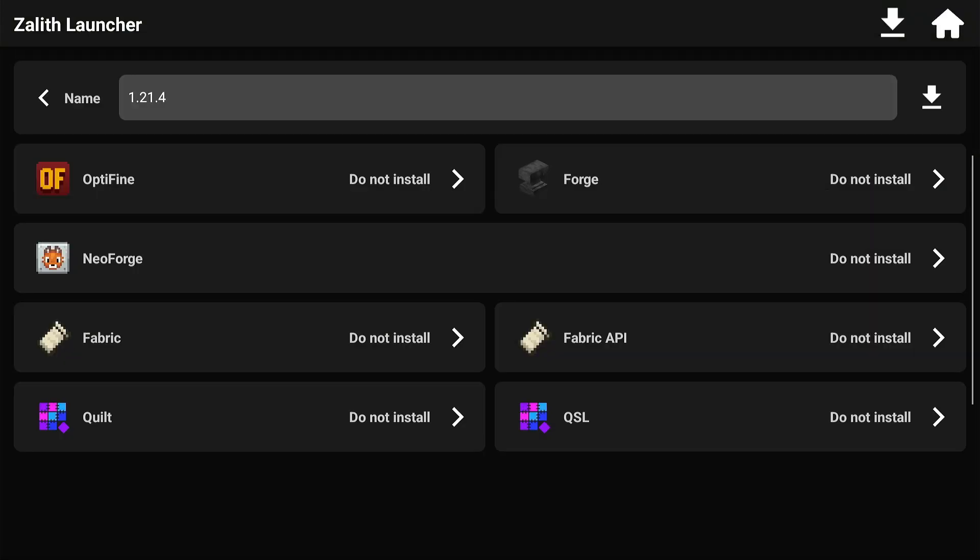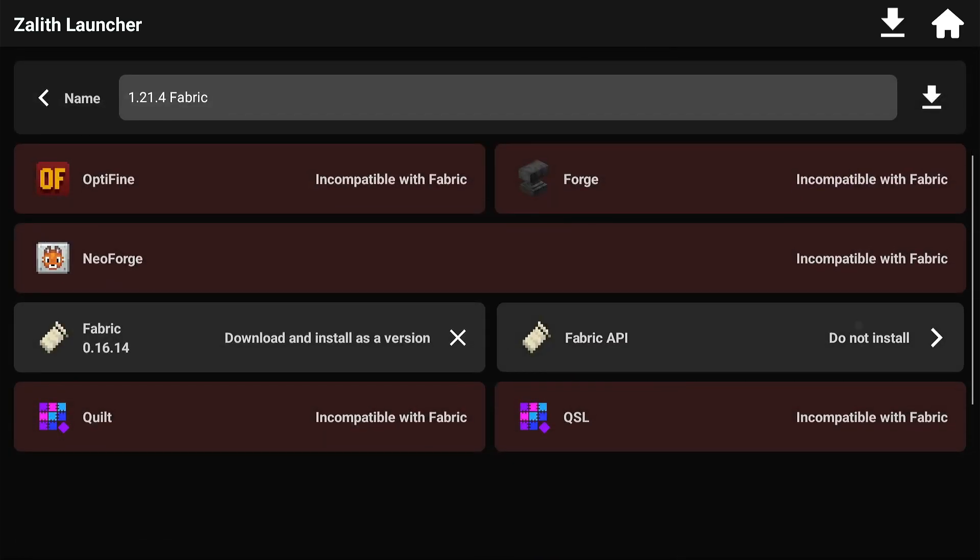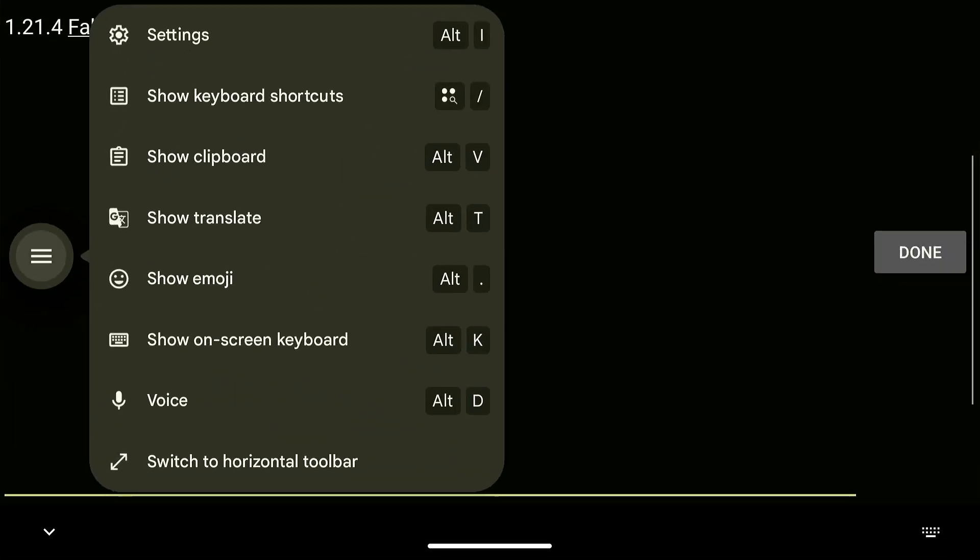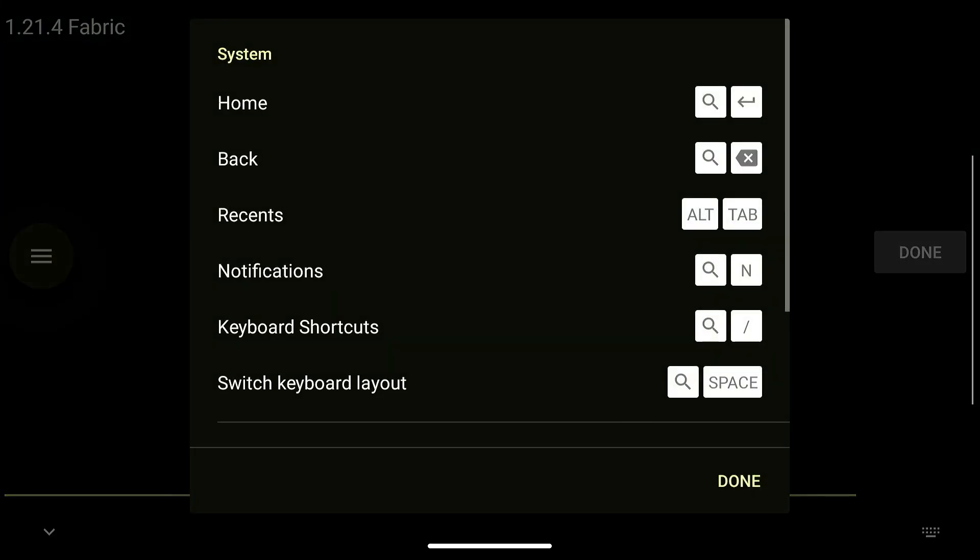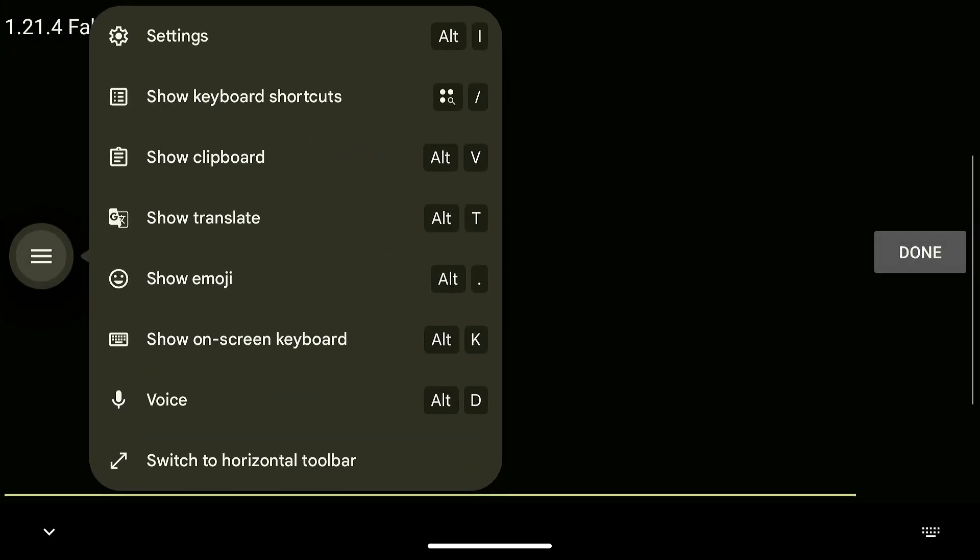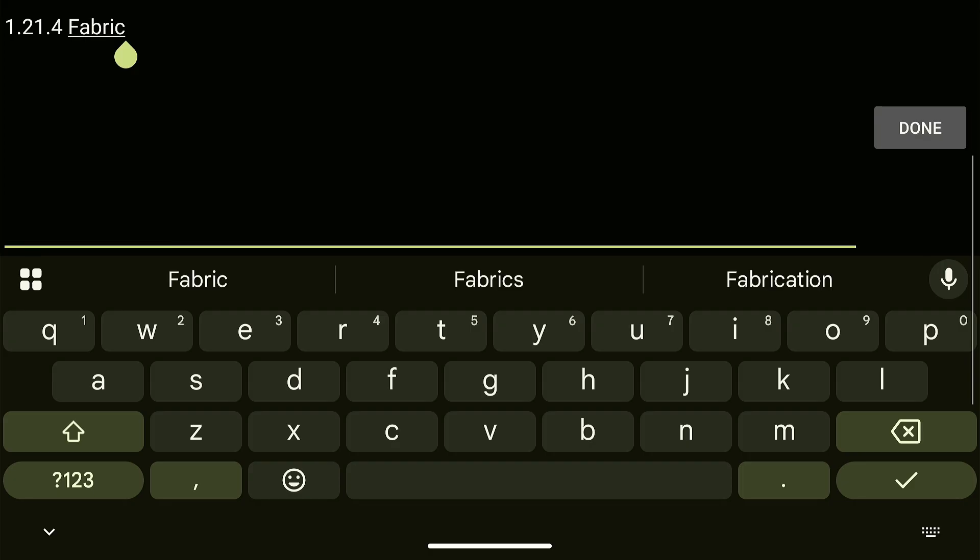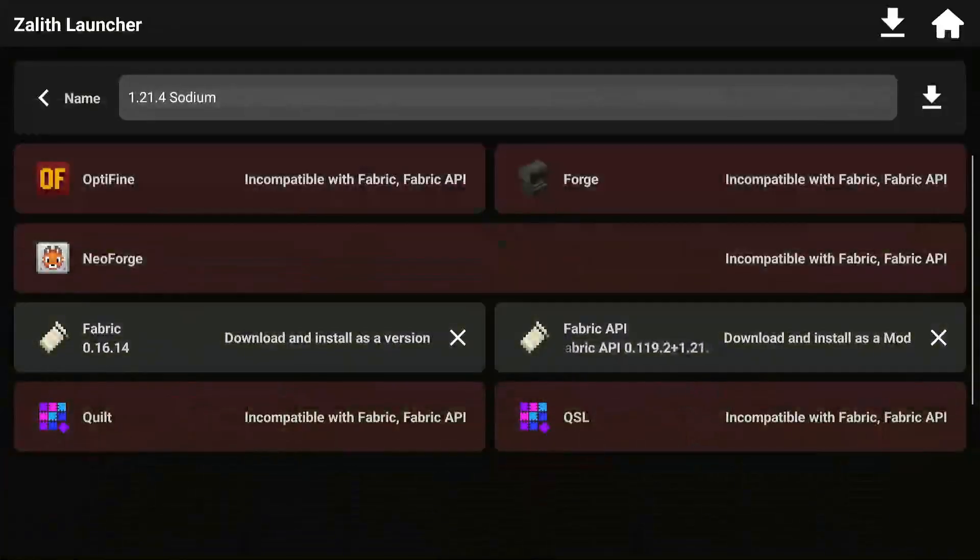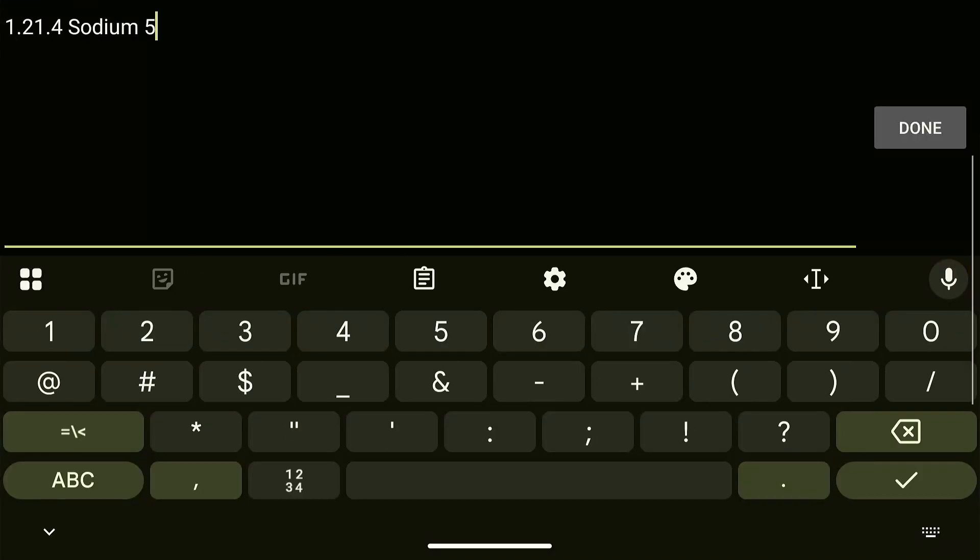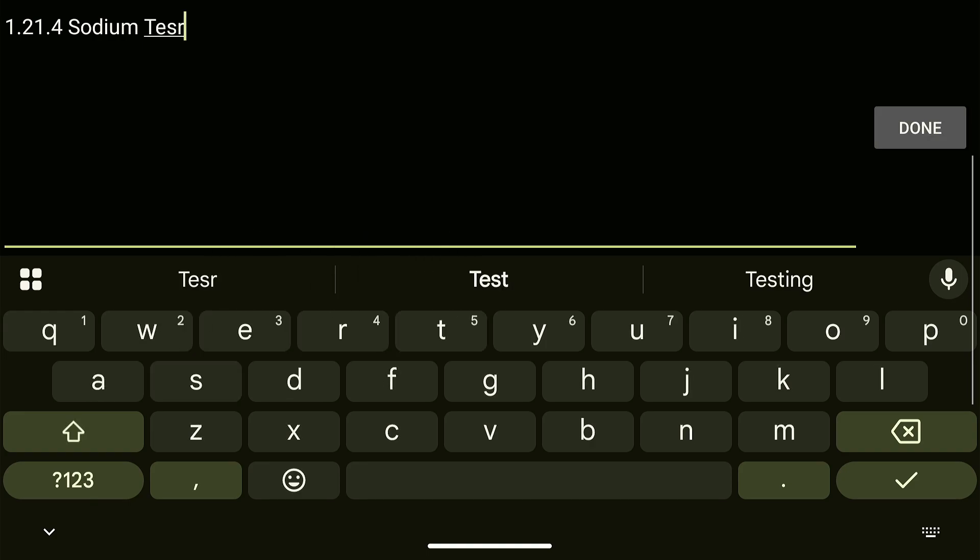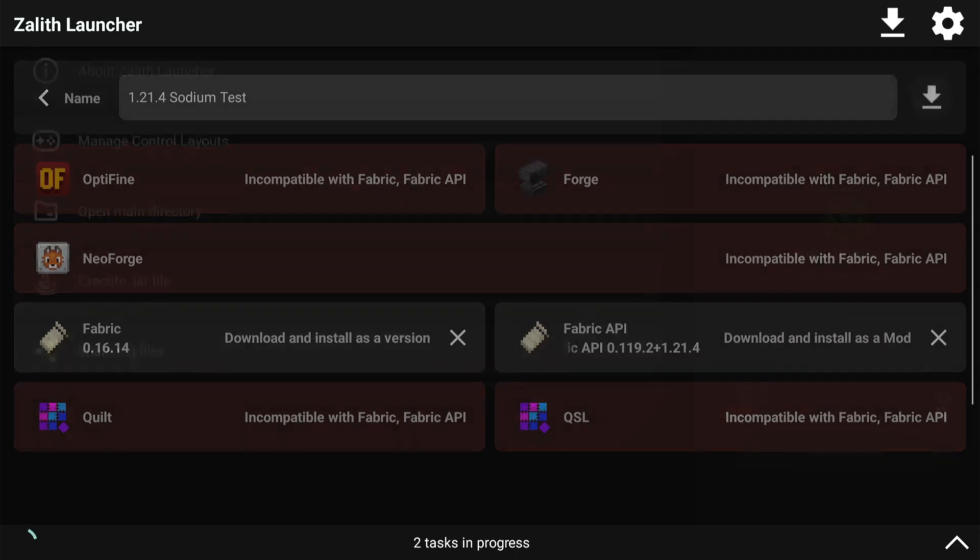The first thing we're going to do is install Fabric, and this is just going to be called the Sodium Test. The reason for this is a lot of people like to use Sodium and think Sodium is going to change and fix everything.